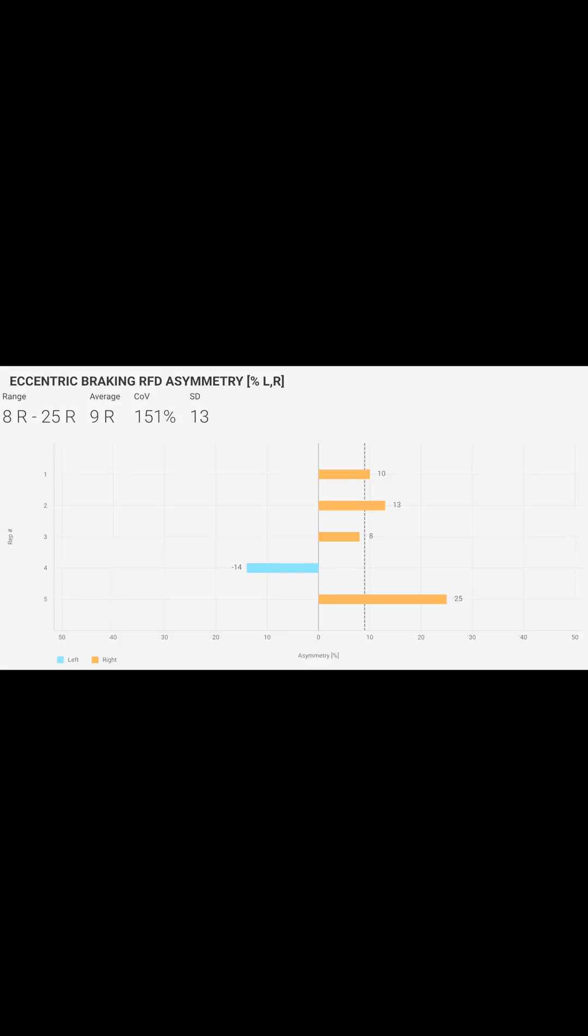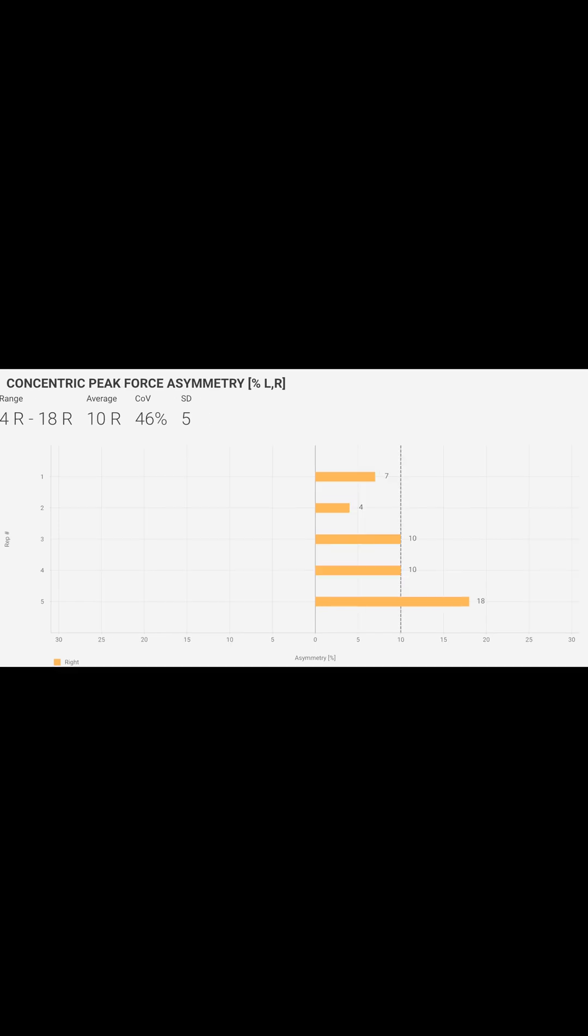There are two other ones that we like to look at with asymmetries. Eccentric RFD is how we're throwing on the brakes with a landing. We want to make sure there's less than a 10% asymmetry with our athletes. And here we're looking at concentric peak force asymmetry, which is how much are we pushing off with each leg.